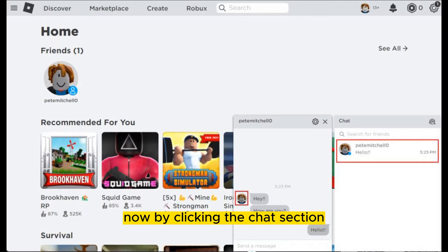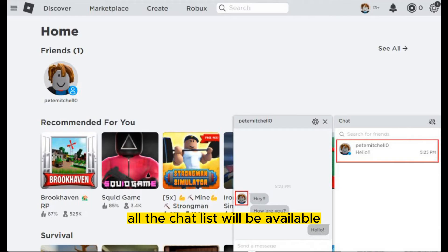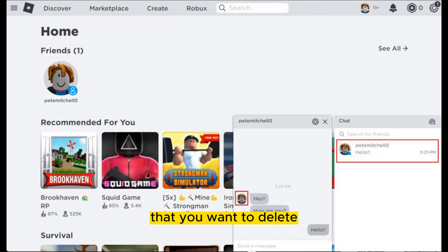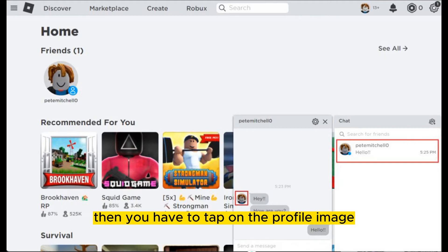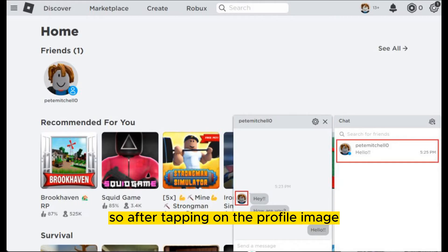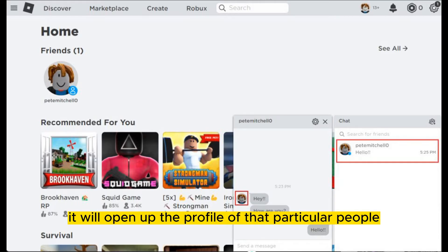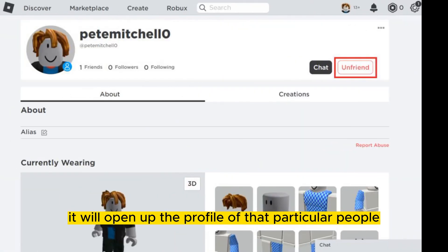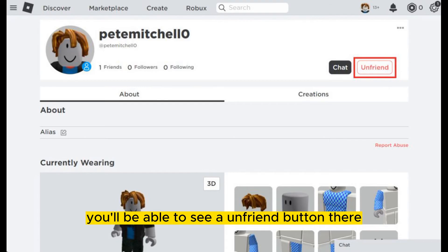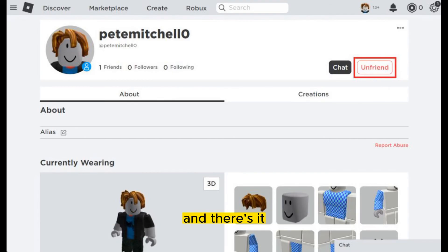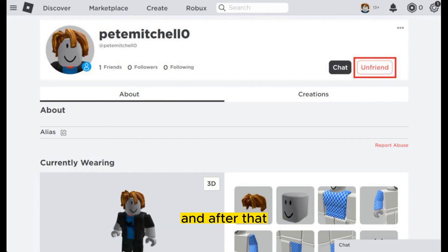By clicking the chat section, all the chat list will be available. Tap on the particular chat that you want to delete — this is also the same for the Android version. Then tap on the profile image, and it will open up the profile of that particular person.